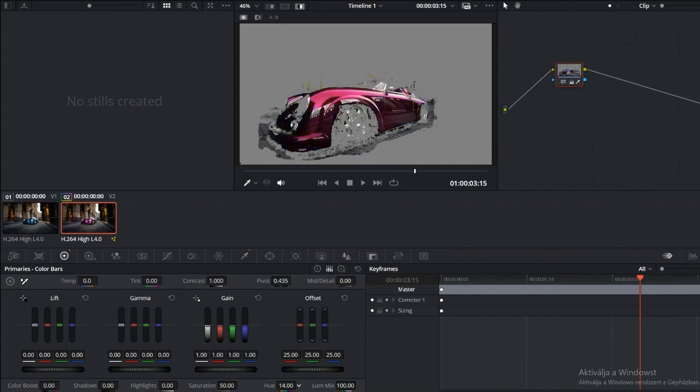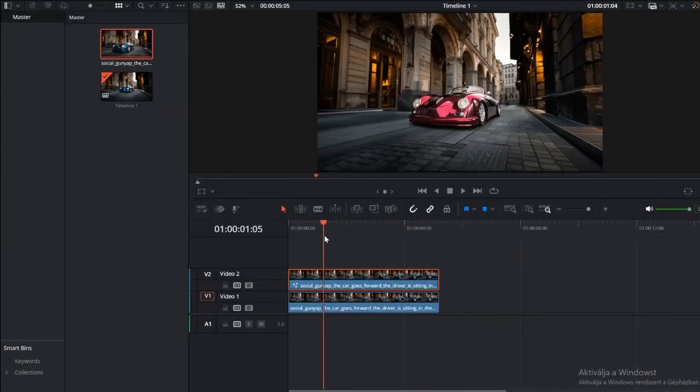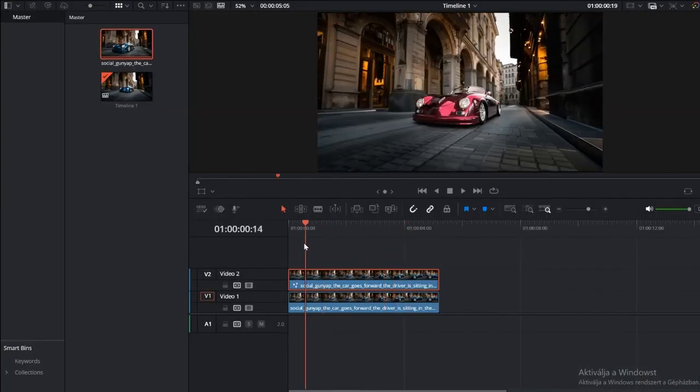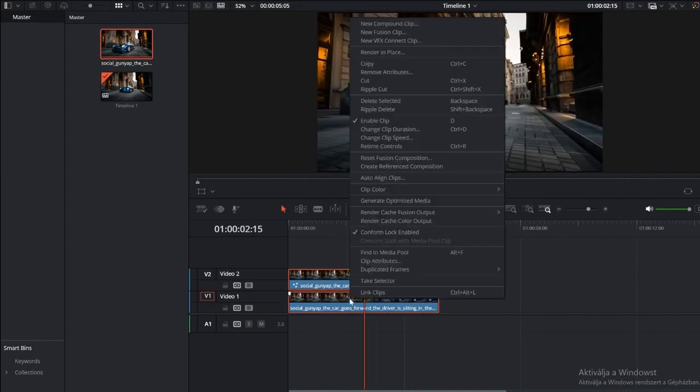Now let's go back to the Edit page, select both clips, right-click, and choose New Fusion Clip. Once that's done, head into Fusion.